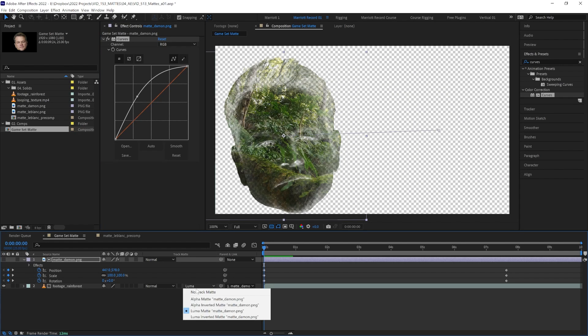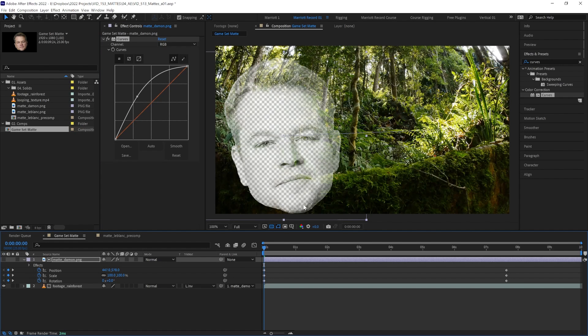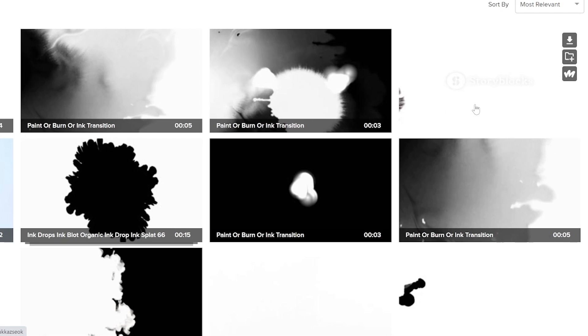If we use luma matte inverted, that flips it again. So now it's removing the bright areas of our matte from our footage.